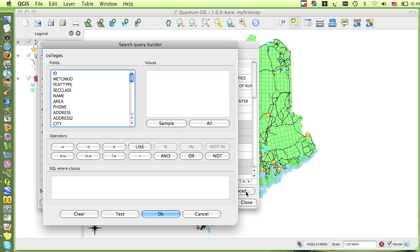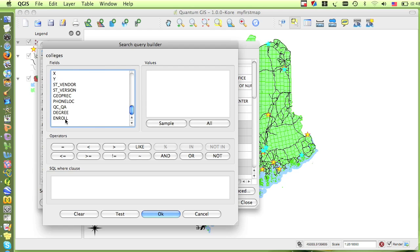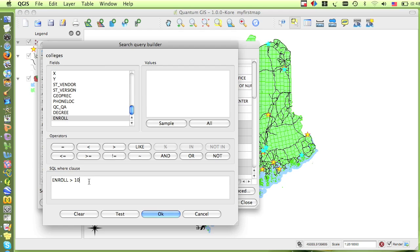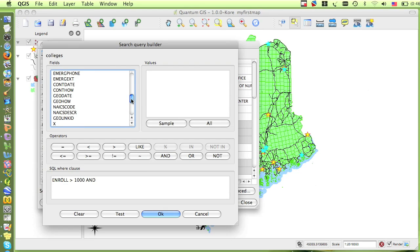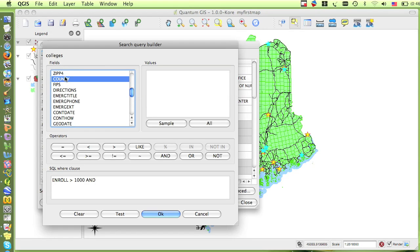Once again, I want to write an equation that specifies my search criteria, and I'll start it with the same expression I used last time. So enroll is greater than 1,000. Now I need to add in the second half of the equation, specifying what county I'm looking for. First I'll click the AND button, and then find the attribute of county in the list of all the different fields in the layer, and double-click county to enter it into the box.